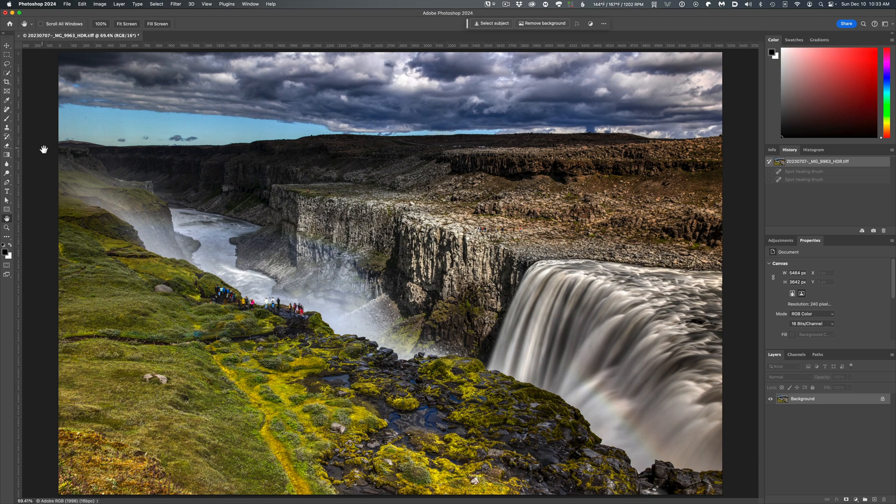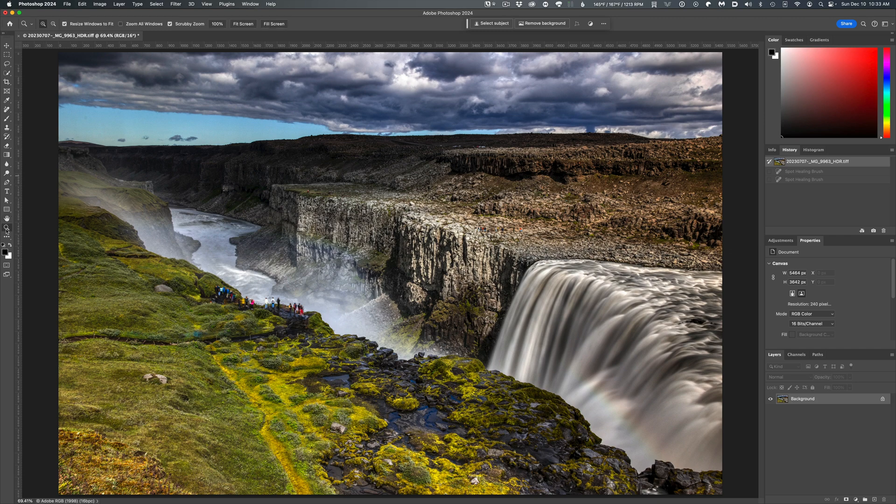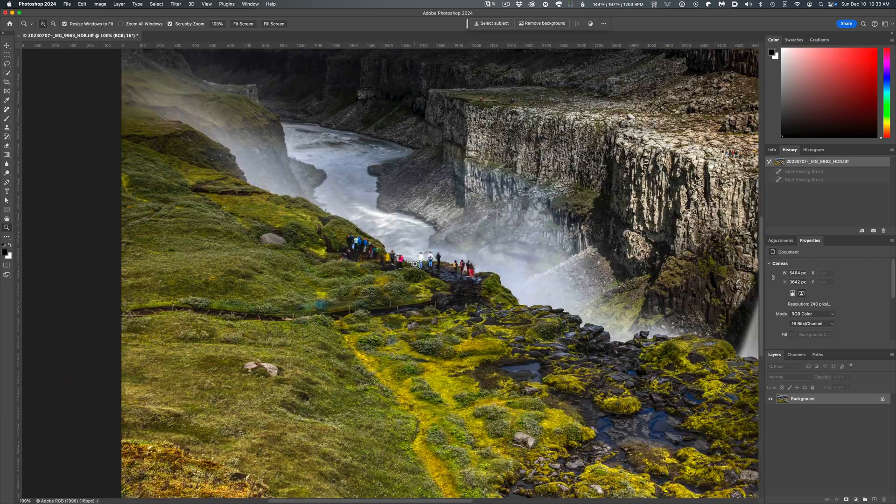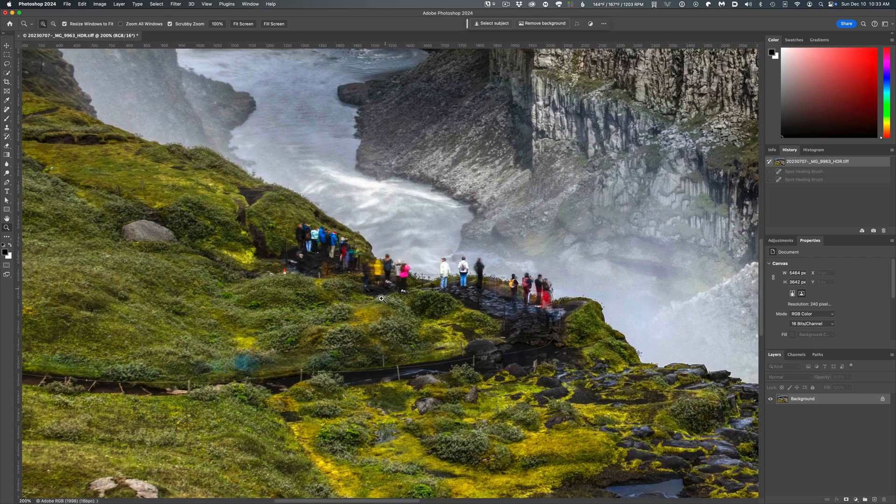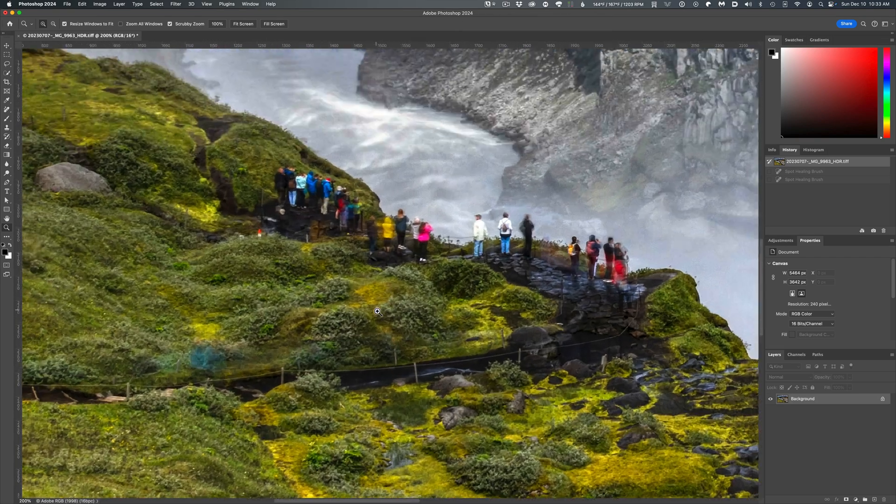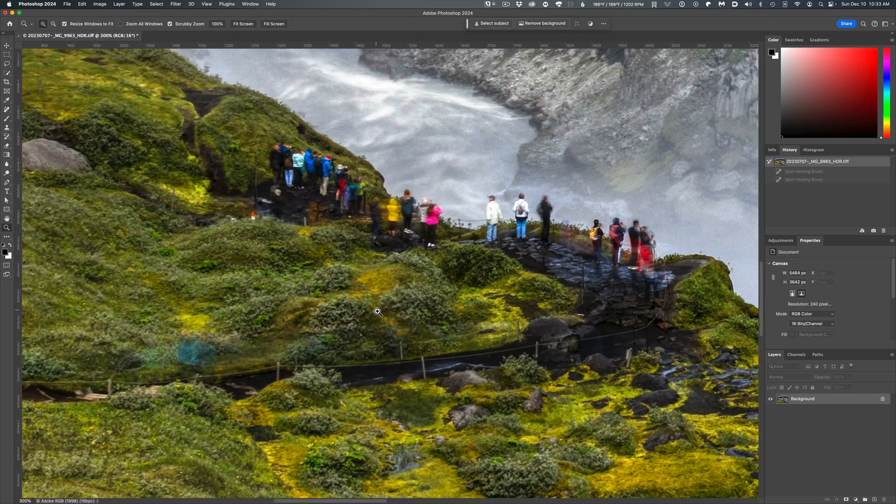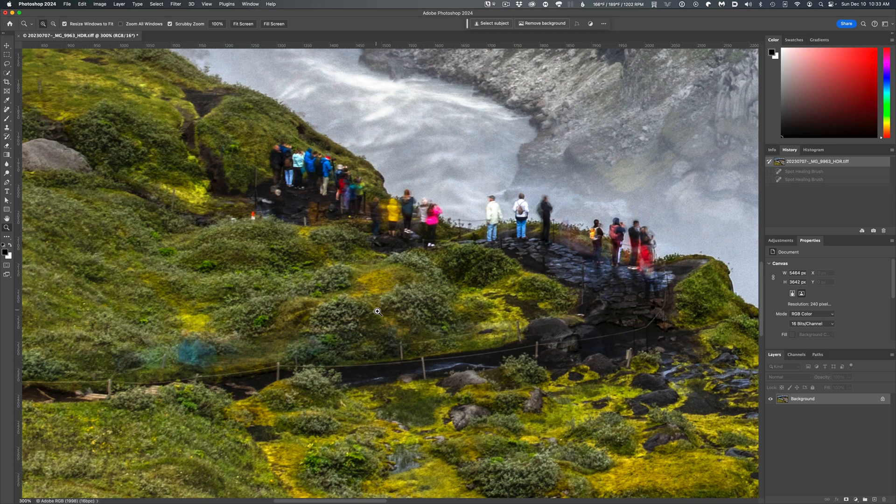I've got an example image opened up in Photoshop for us to work with. This was taken last July at Dettifoss in Iceland, and I just want to remove some of the other tourists from the photo and make it look like they were never there in the first place.